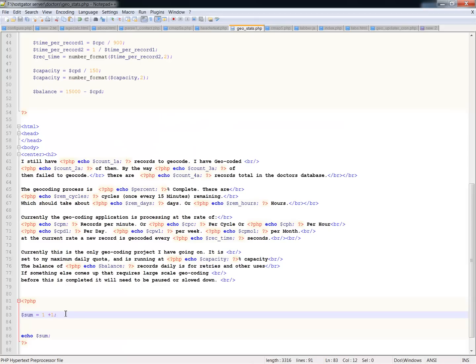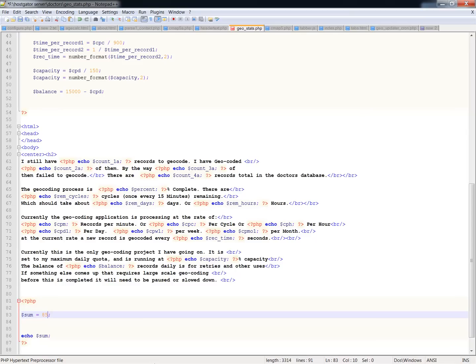And the same works with division and multiplication as well. You can do things like, let's say 85 divided by 2. And anyway, these are pretty simple numbers, and I'm not going to take up too much of the video doing a whole lot of the uploading and then refreshing the page. You get the idea of what's happening here.